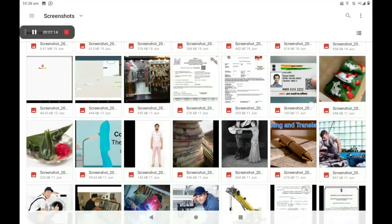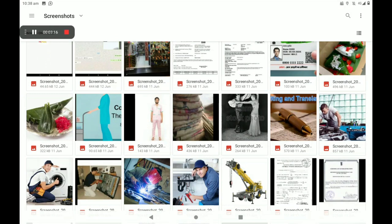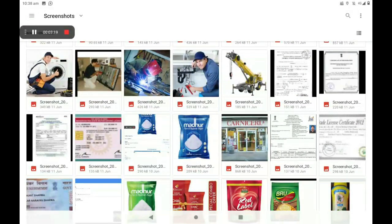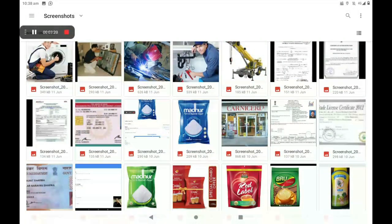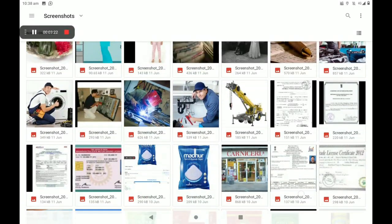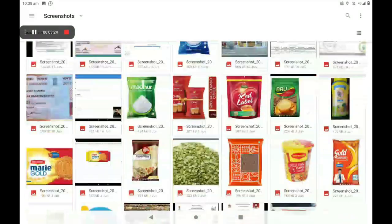Add your PAN card or other ID card photo. If you have no other card, you can add a PAN card photo as well. Now I will add another card photo.